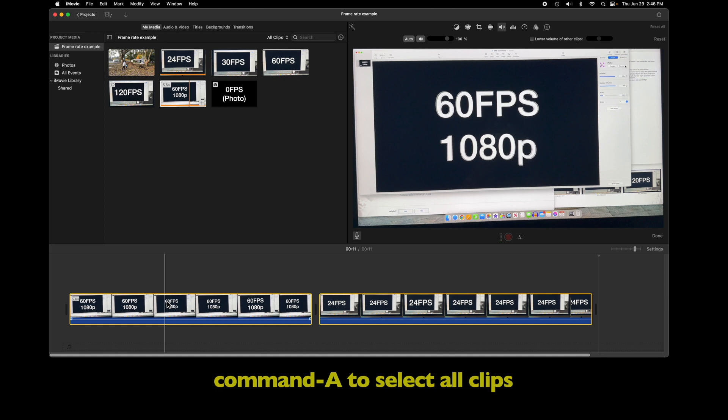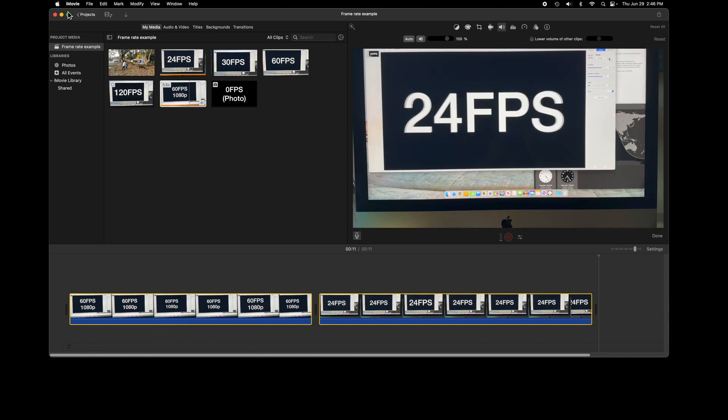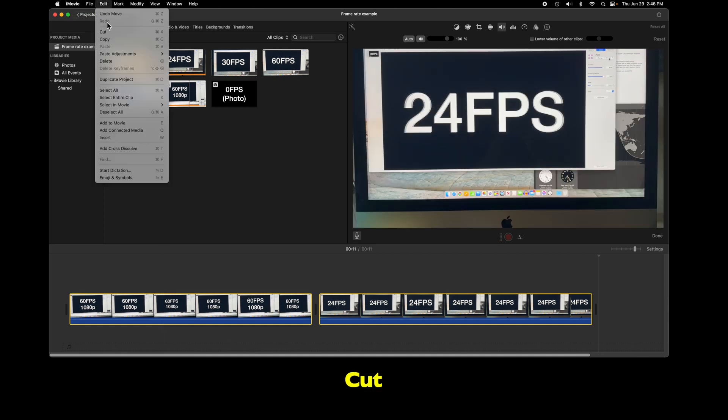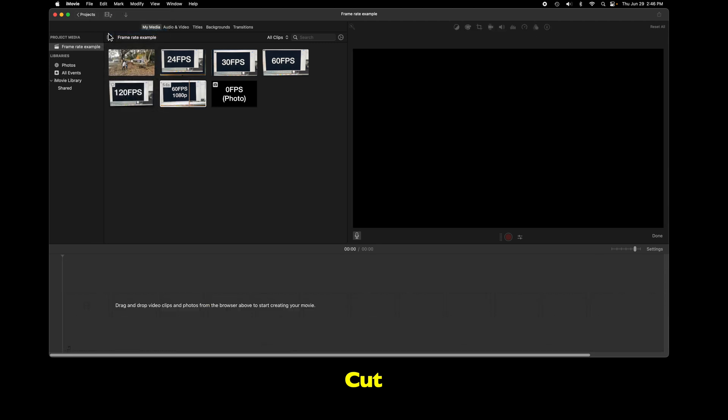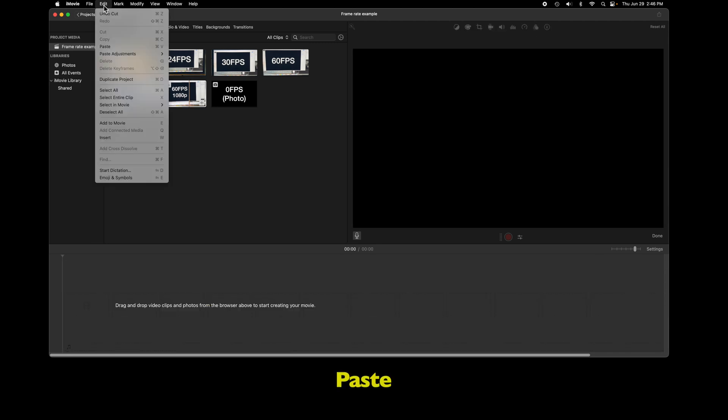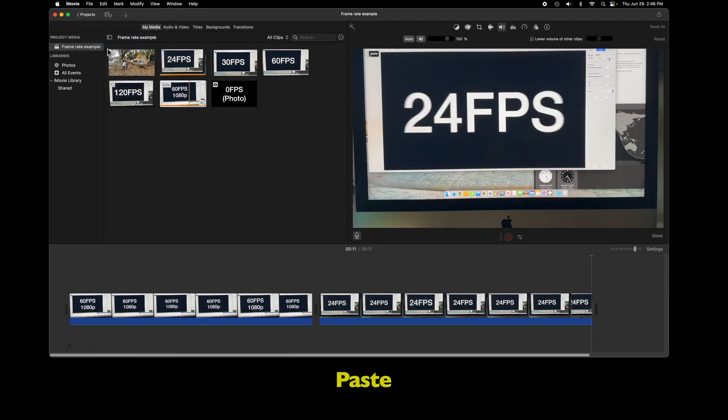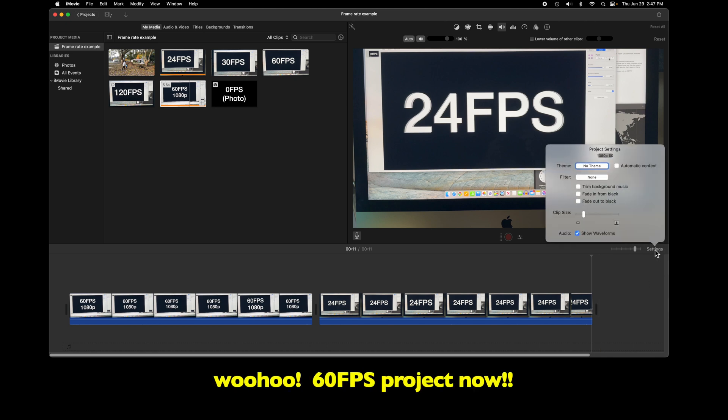iMovie will paste in the leftmost clip first, so that's what sets the project frame rate. Once you've done this, you can delete that first clip if you want. The project frame rate won't change.